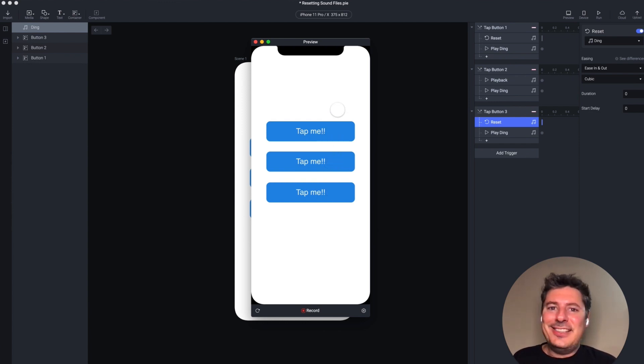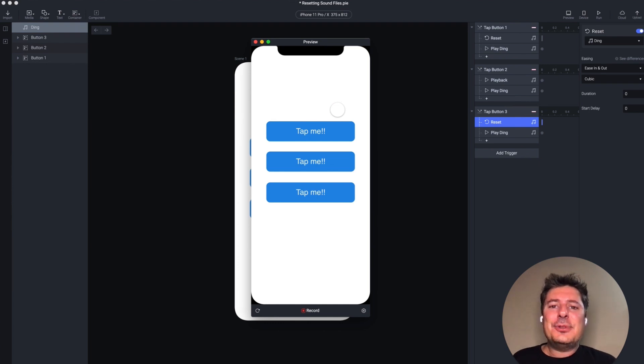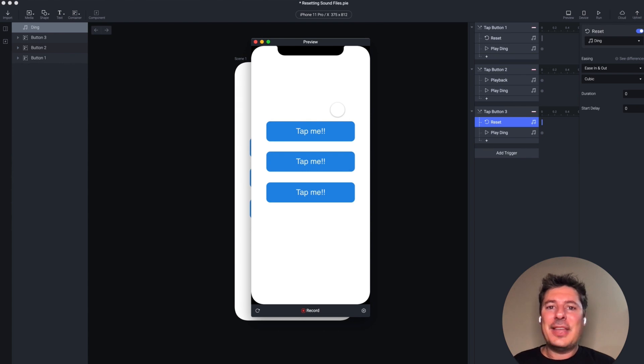There you go. Easy as pie. If you've run into a snag with one of your pies and you'd like to ask us for help, check out the link in the description below. Thanks for watching and we'll see you in the next video.